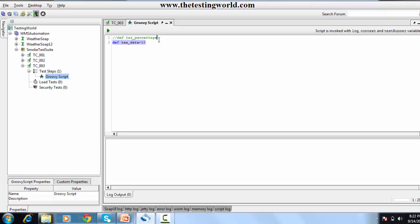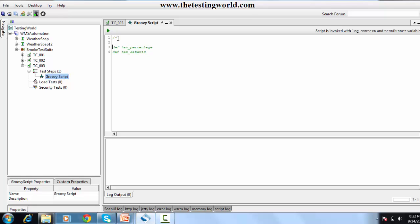If you want to create a multi-line comment, you can do it like this. The multi-line comment is started, and where we want to end it we close it. Here we have created a multi-line comment.